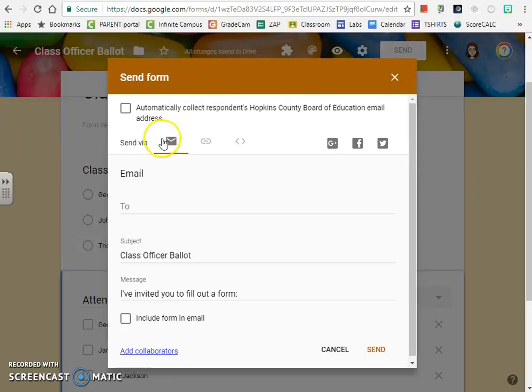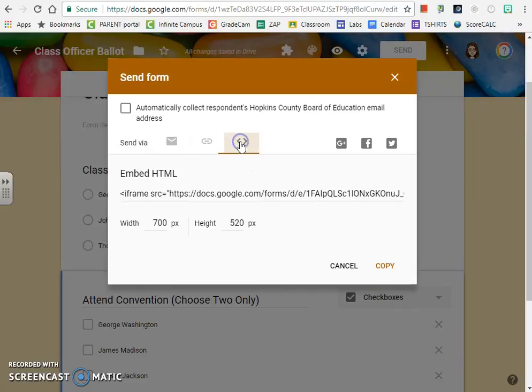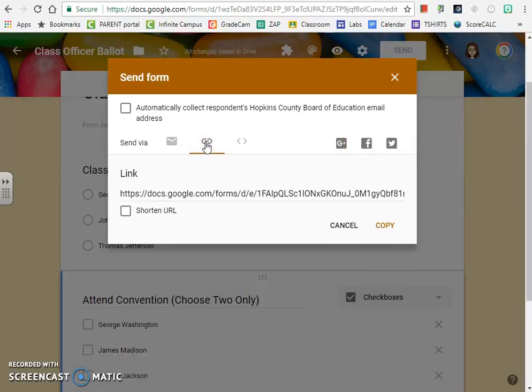When I click on the send button, I have several different options. I can send it as an email, I can get a link, I can embed it in a website, or I can share it on Google Plus, Facebook, or Twitter. The easiest to do is to do the link. And once you do that, then you just have to watch the results roll in.